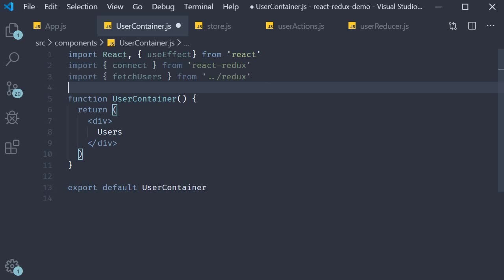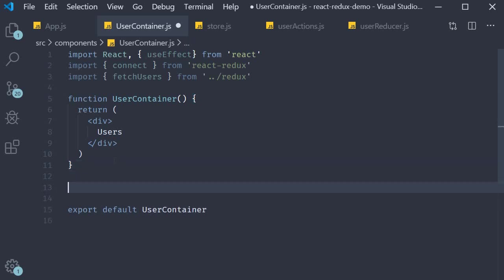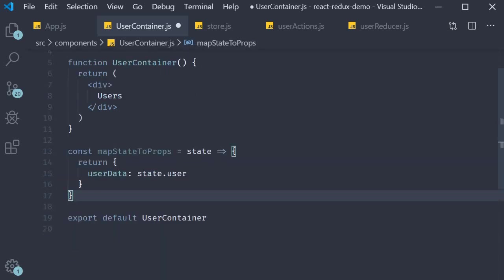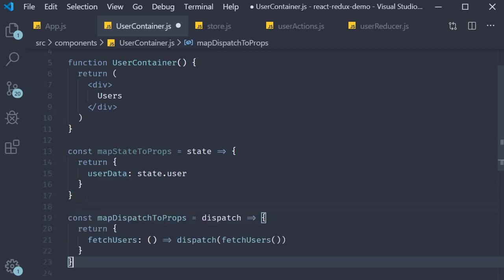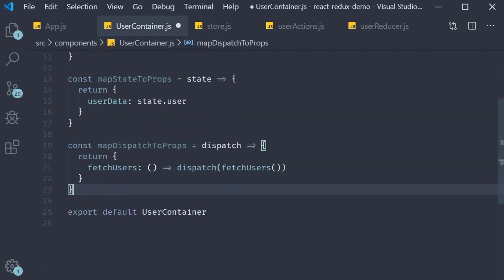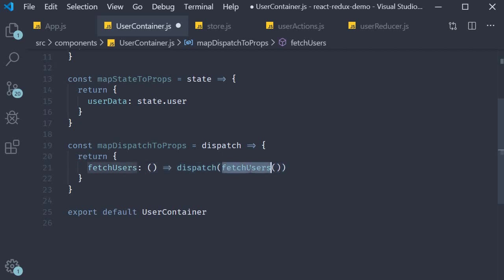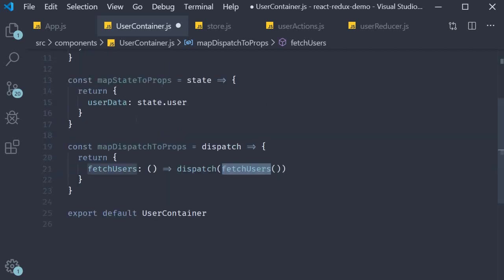Alright next we define map state to props and map dispatch to props. I'm going to quickly copy paste the code. So const map state to props accepts state accesses state dot user and stores it in user data. Similarly map dispatch to props receives dispatch as a parameter. Fetch users is the key which basically dispatches the fetch users action creator.